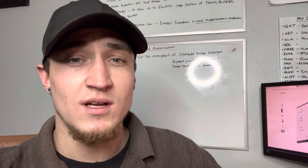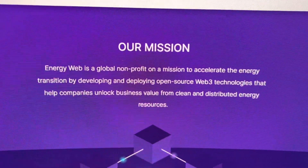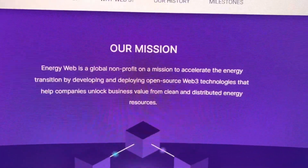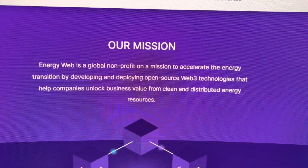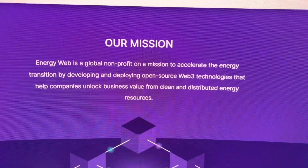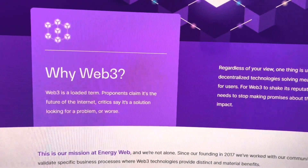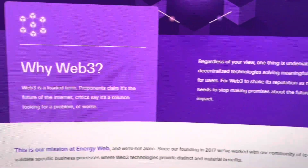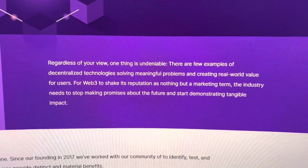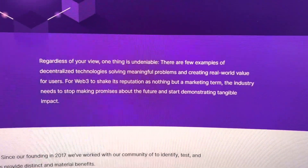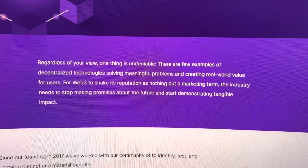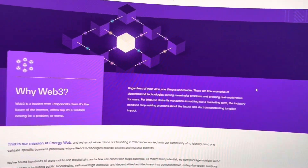I feel like Energy Web Token is one of those tokens that gets overlooked a lot because people don't really understand what it is or how it's positioning itself in the fourth industrial revolution to make big moves and be a vital part of the digital age. Energy Web is a global non-profit on a mission to accelerate the energy transition by developing and deploying open source Web3 technologies that help companies unlock business value from clean and distributed energy resources. This is the definition of a utility coin.